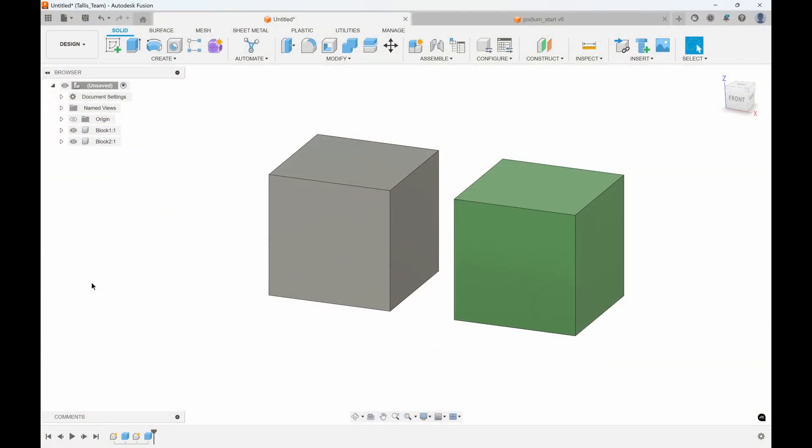As I mentioned in the intro, a question I see quite often is what's the difference between physical material and appearance, and which one should I be using? That's what I wanted to clarify in this video. You can see on the screen I have two cubes and they're both exactly the same size—both 2 by 2 by 2 inches.